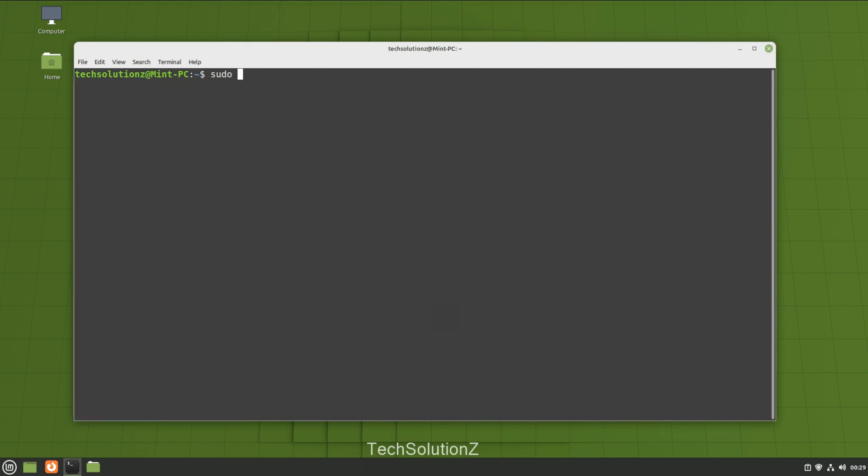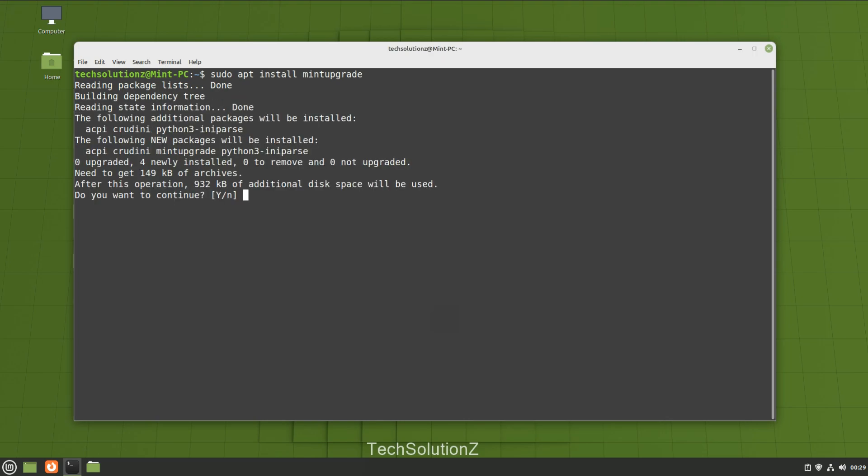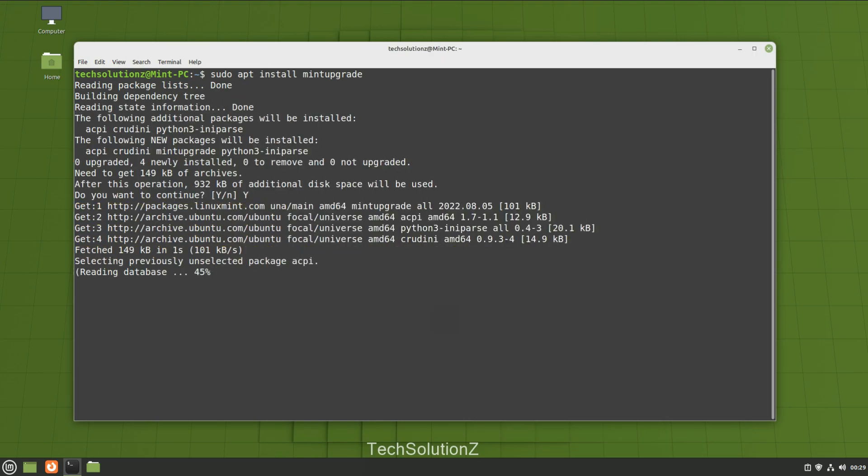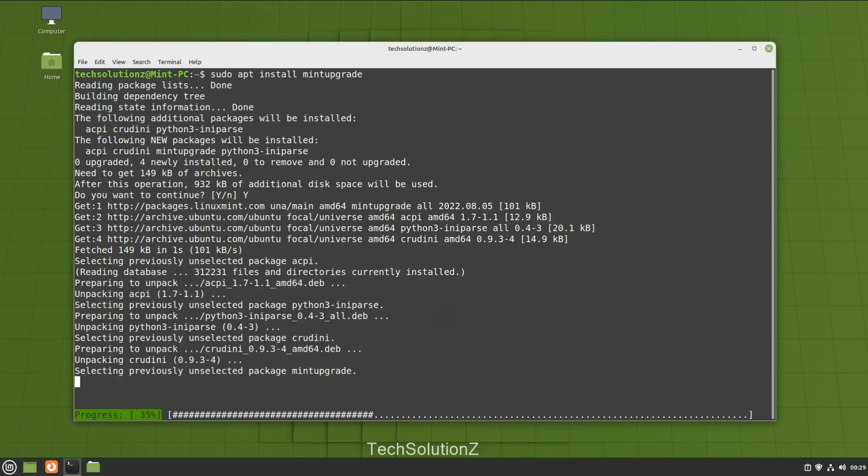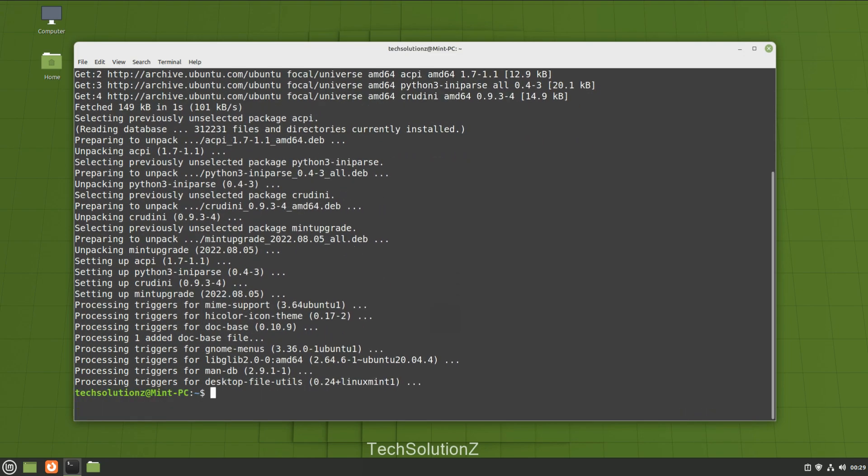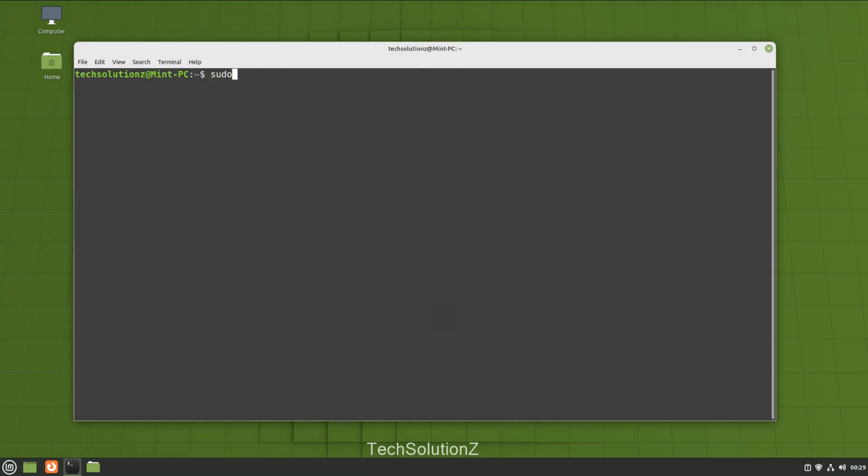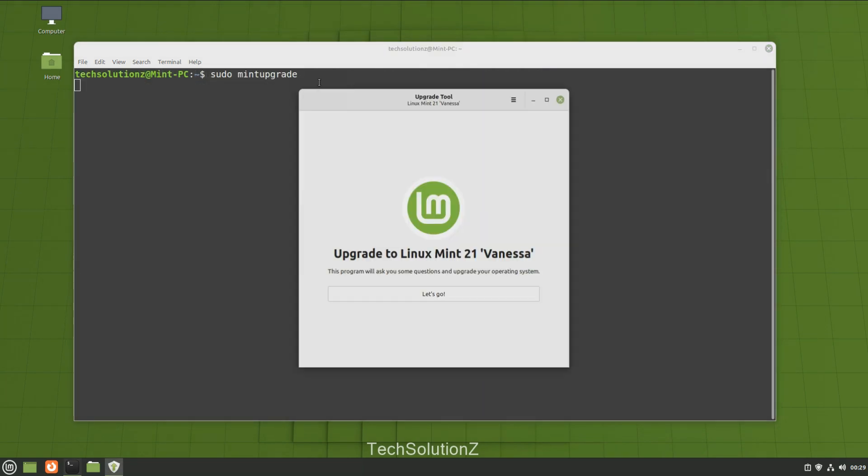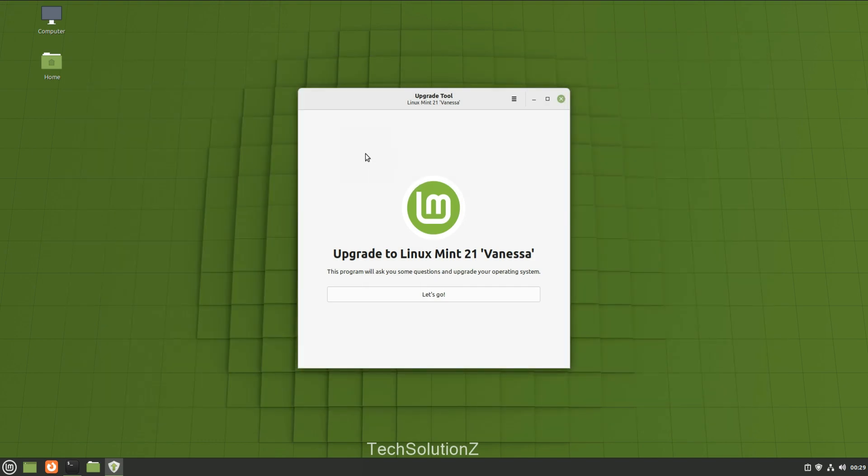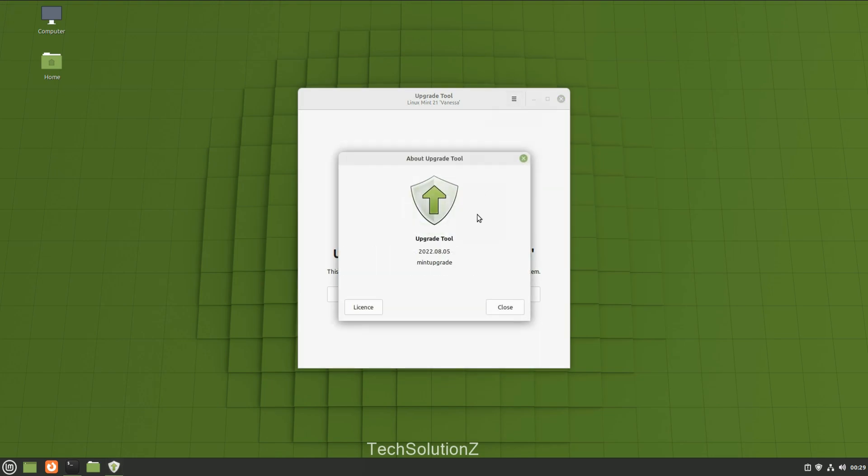Install the mint upgrade tool using apt. Let's start the mint upgrade tool. It's released recently - let's start the upgrade process.